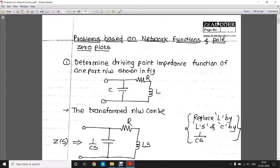Hello everyone, I am Professor Chaitanya Deshpande. In my last video lecture, we discussed the concept of network function and pole-zero plot. In this video, we will see how to solve problems based on network function and pole-zero plot.